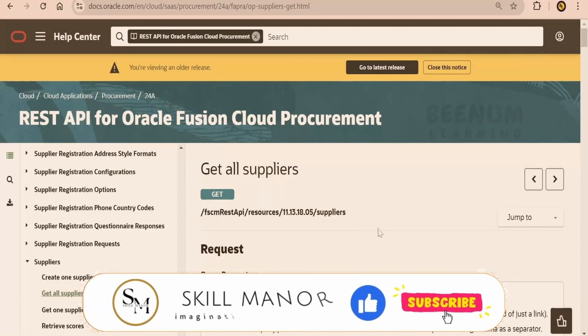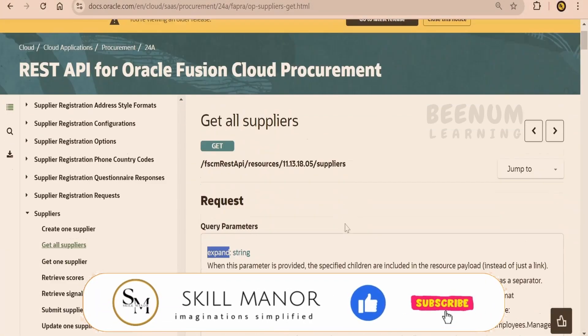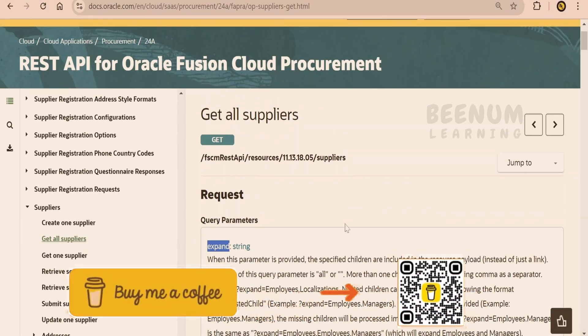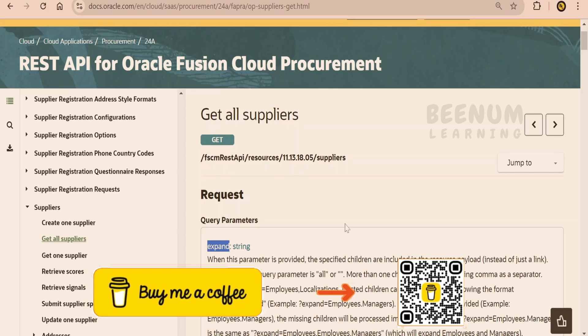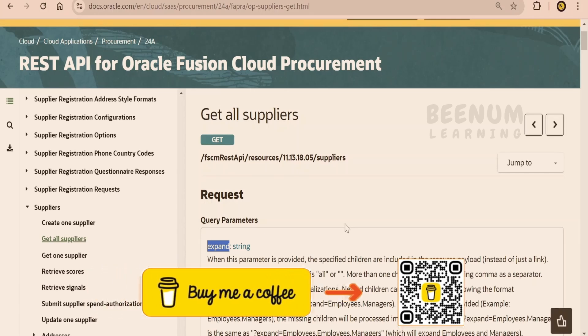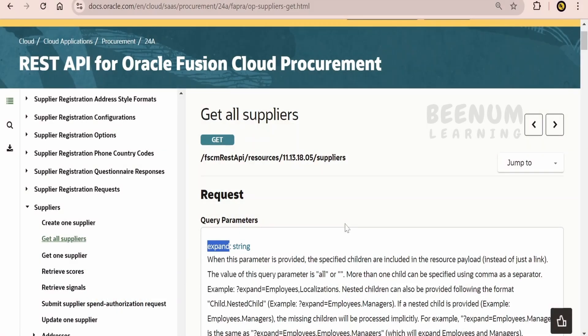In this class, we are going to learn how to make use of query parameters in get all Oracle Fusion REST APIs. Many times when we are building the implementation or solving any business problem, we are going to pull the data from Fusion with the help of Fusion REST APIs.